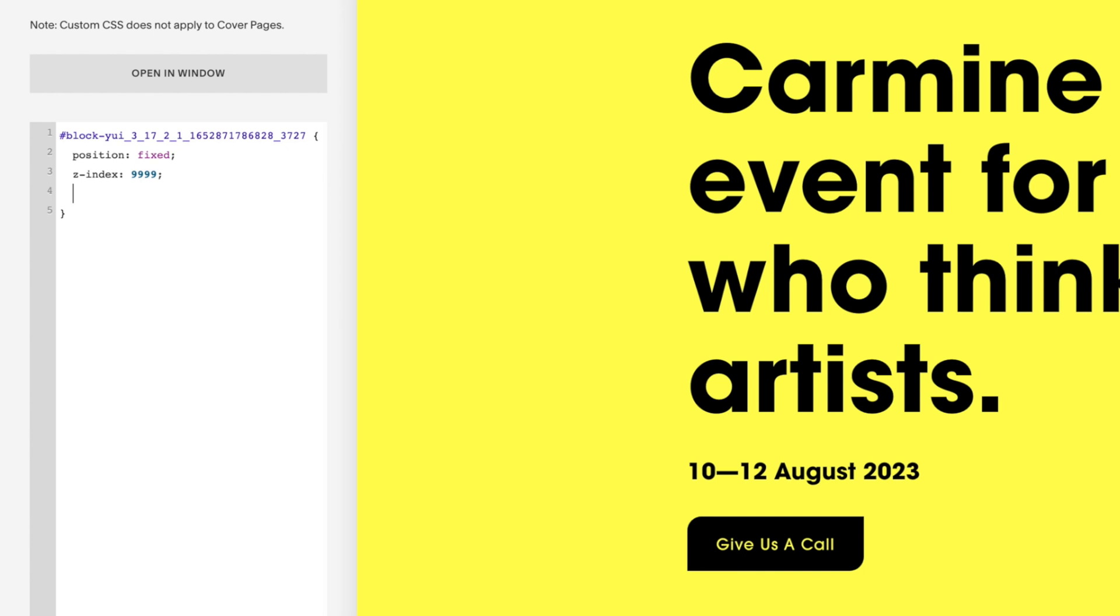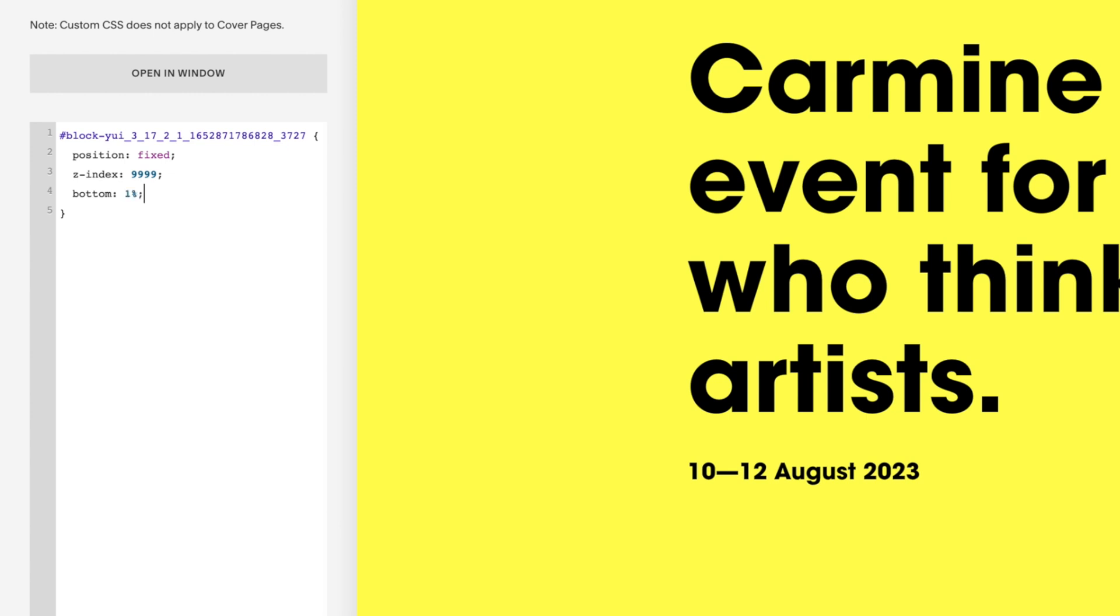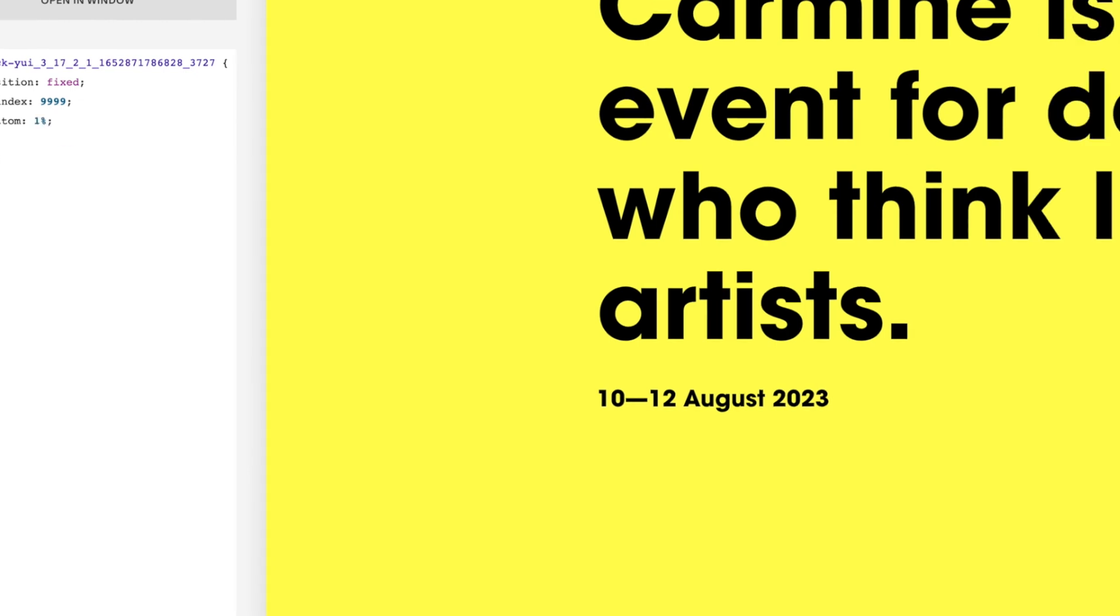Now onto the position. I'm just going to stick mine in the bottom right corner, but you can place this anywhere, as I'll explain in a sec. So let's give this a property of bottom and a value of 1%. You'll see it's moved down 1% from the bottom of the viewport.